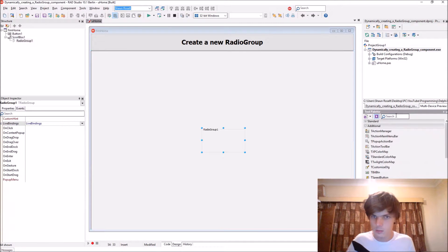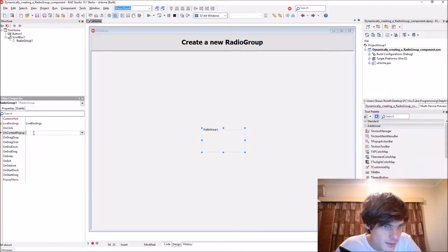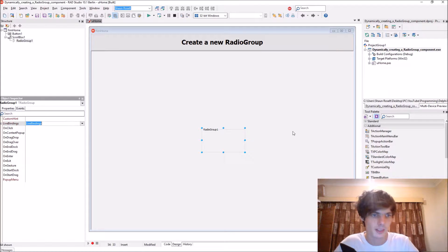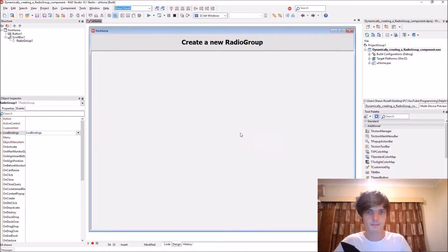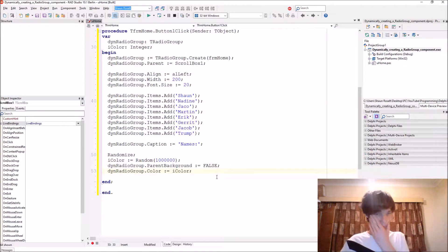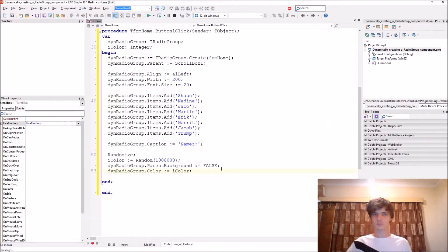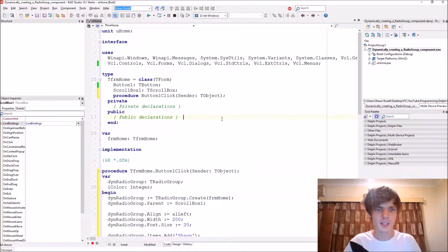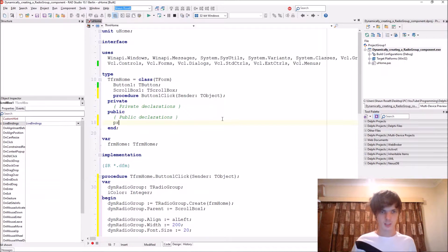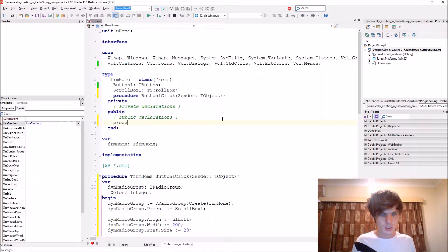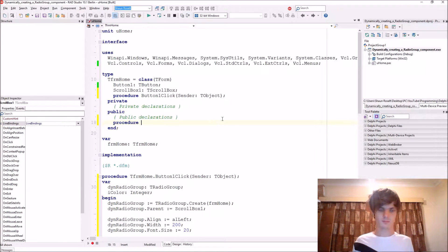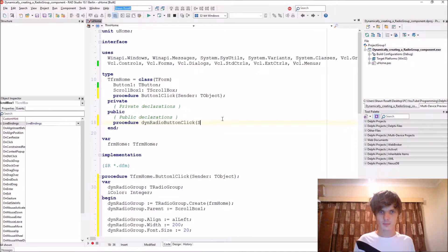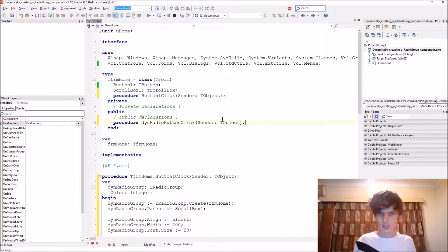So now let's give it events. Let's see what events a radio group has. Doesn't have many events. Let's give it an onClick event. So go to the public declarations. Let's make a new procedure, RadioButtonClick, let's give it a sender of type TObject.